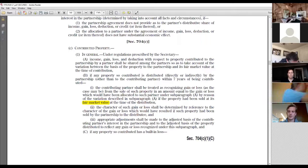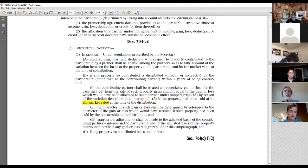Third, appropriate adjustments are made to the adjusted basis of the contributing partner's interest in the partnership — the outside basis goes up by the amount of the gain. In addition, the adjusted basis of the distributed property is increased to reflect any gain, done immediately before the distribution takes effect.